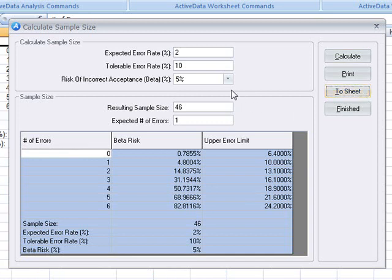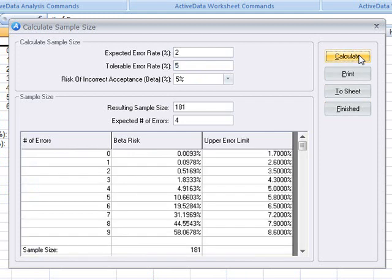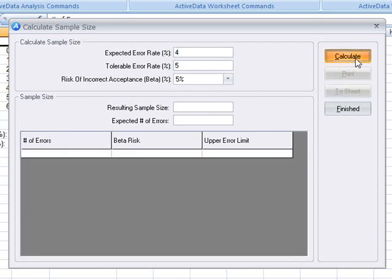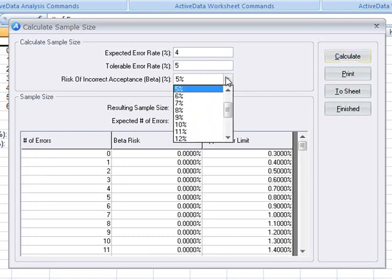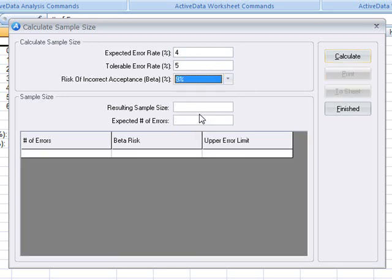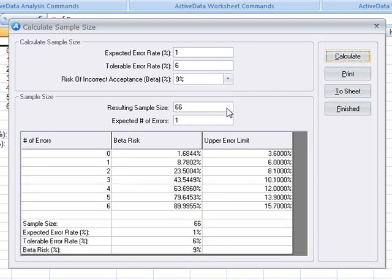We can refine our input criteria. For example, if we reduce our tolerable error rate to five percent, we'll get a larger sample size. The same thing will happen if we increase the expected error rate to four percent. If we increase the risk to nine percent, the resulting sample size will be smaller. If we also bump the tolerable error rate up to six percent and reduce the expected error rate, we'll get a much more workable sample size.